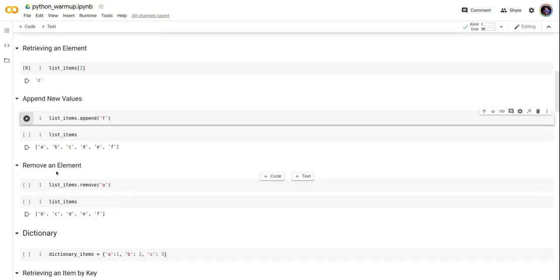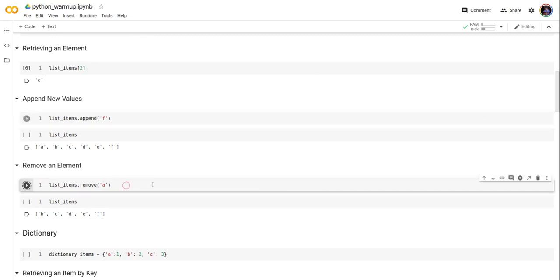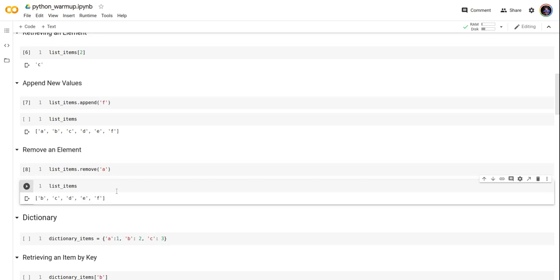Now let's take a look at how to remove an element from the list. We're going to say list name dot remove, the value we want removed is character A. If you take a look here, you can see the item has been removed.